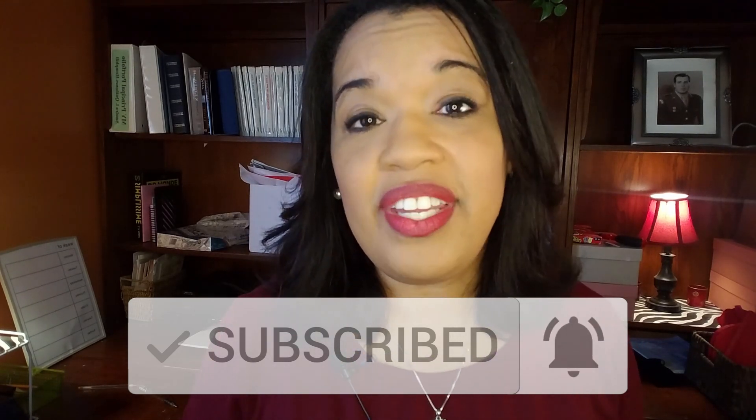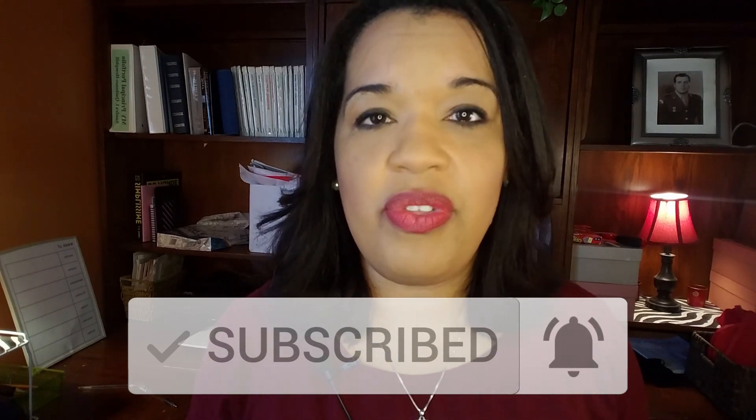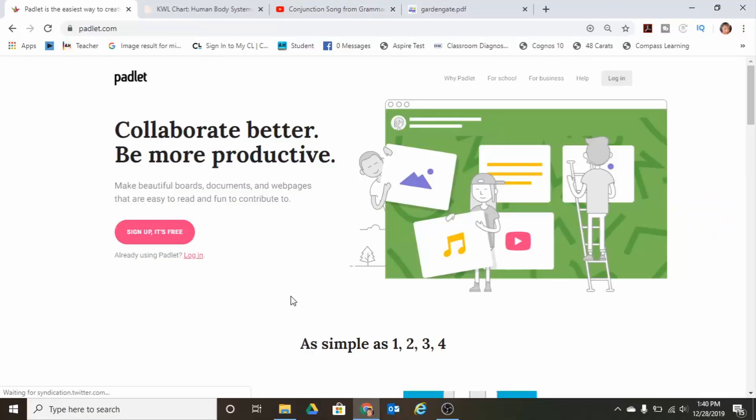Today I'm really excited to share with you an app that helps with reading and writing skills and it's called Padlet. I think you'll really enjoy this app and I'm going to walk you through how to set it up for your classroom, with tips and tricks that will allow you to set up a Padlet in a way that will be engaging for your students.